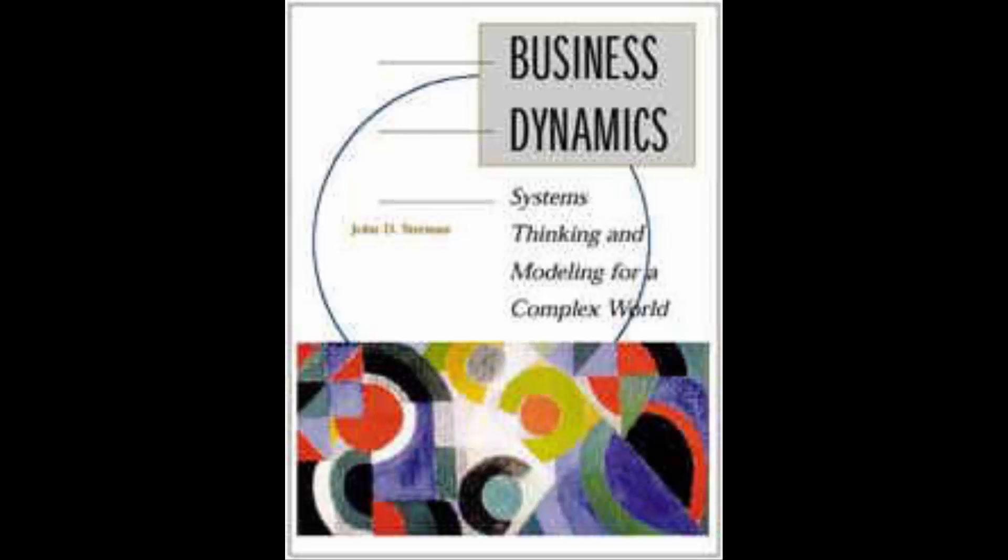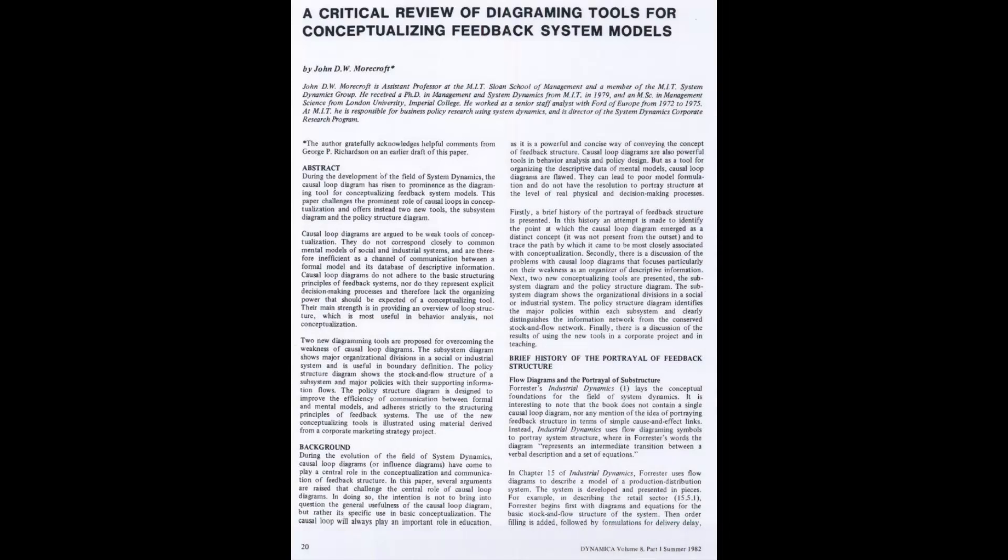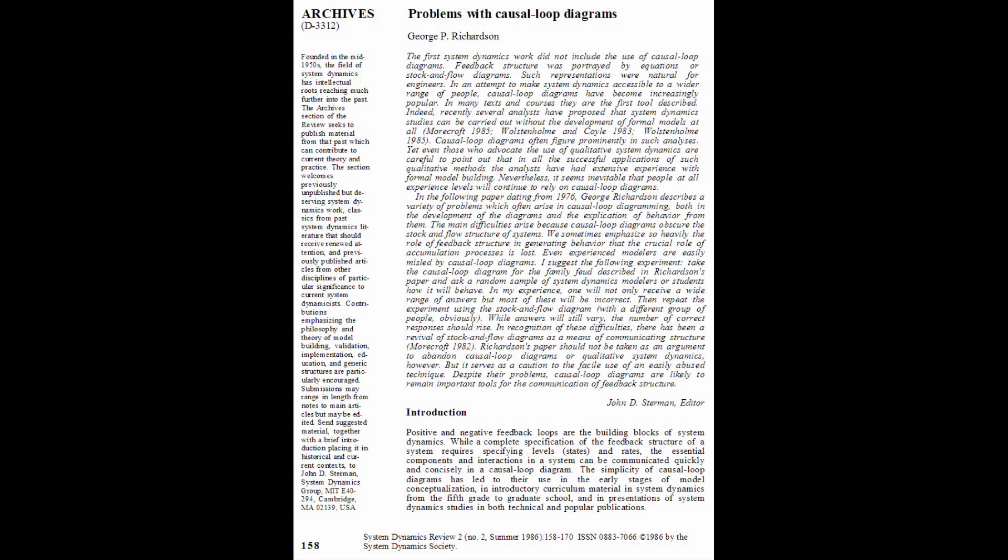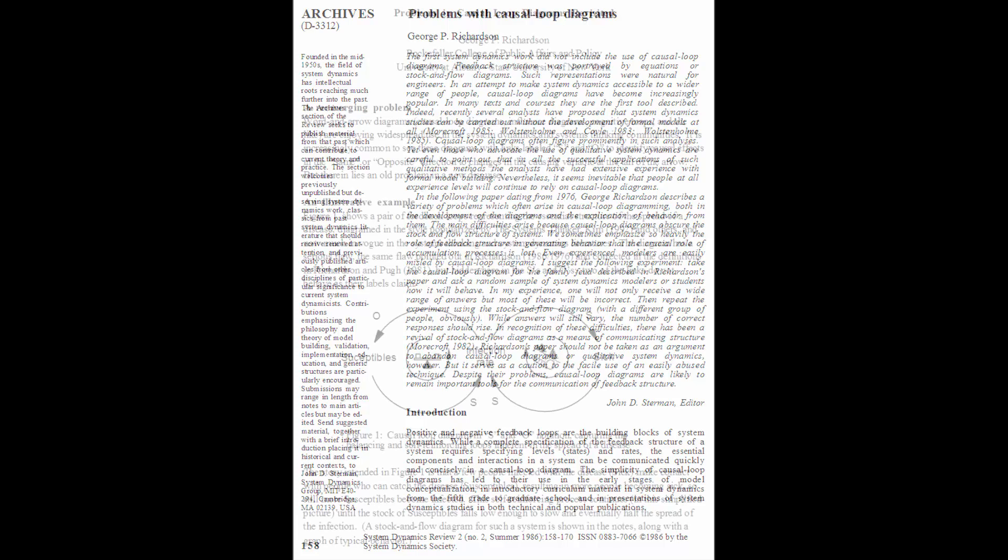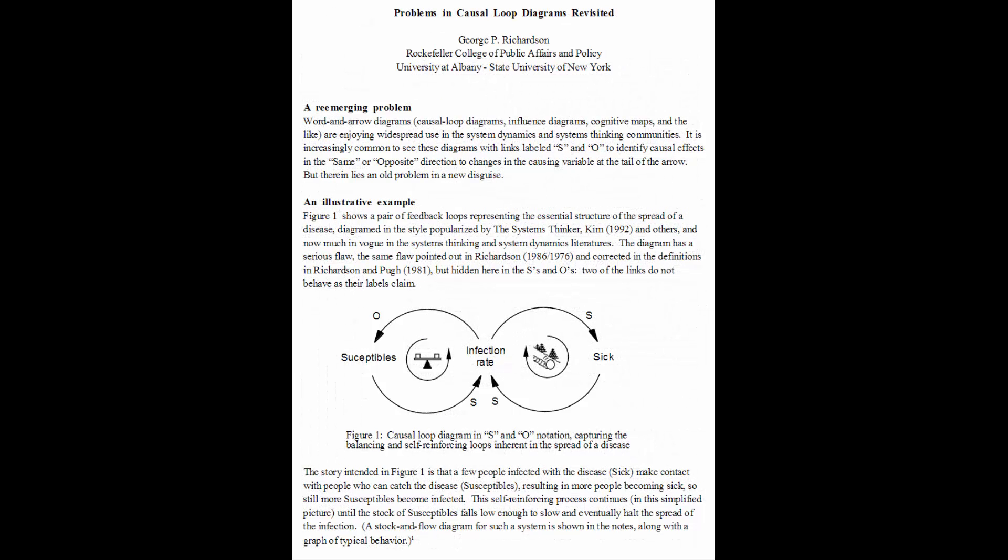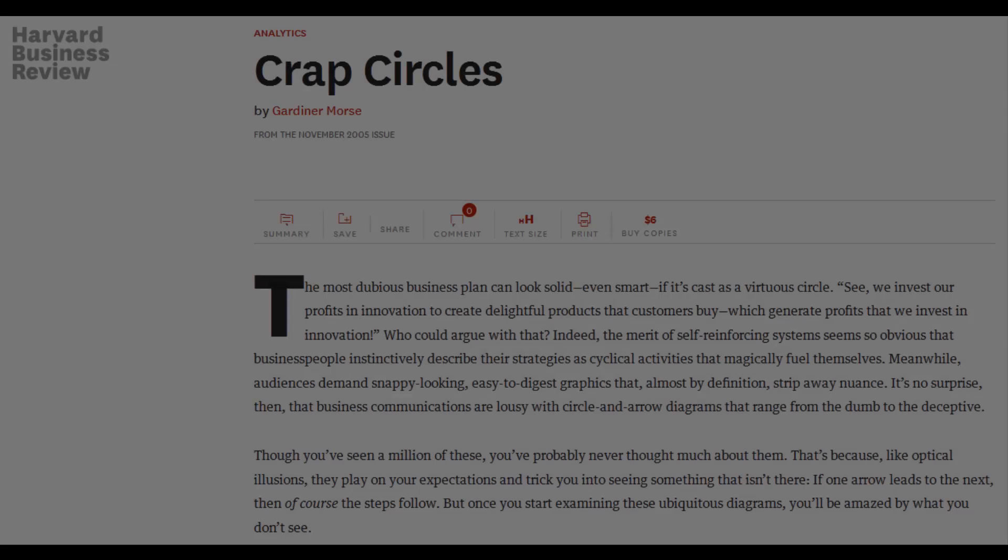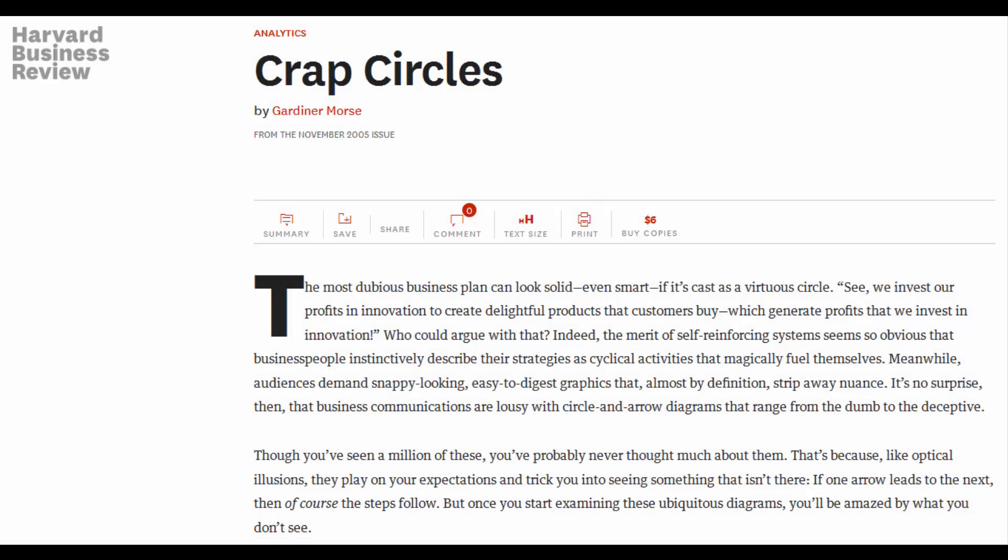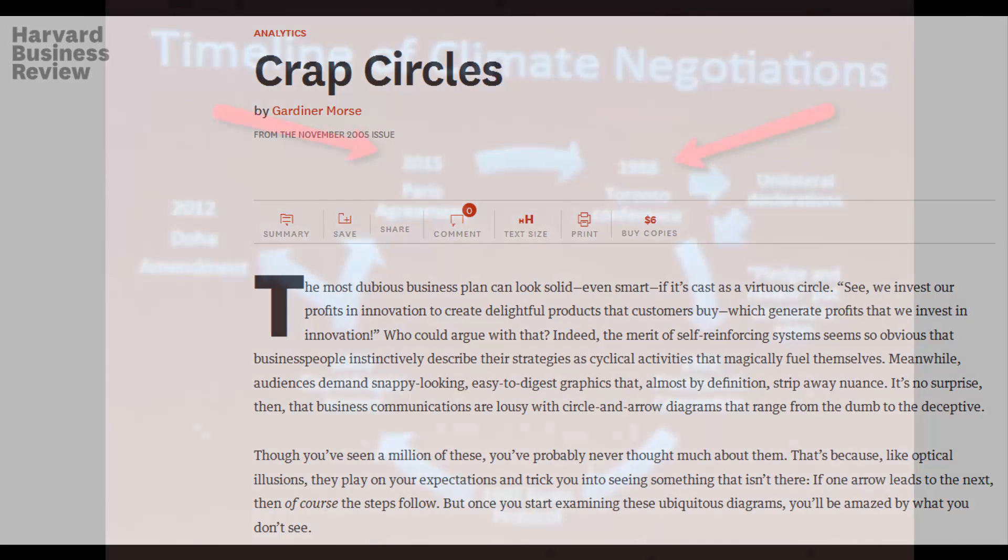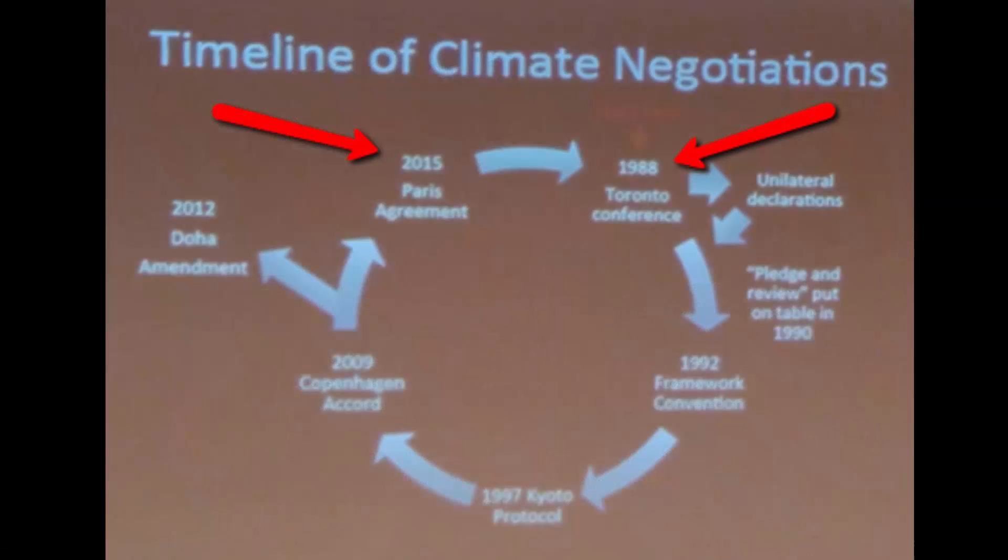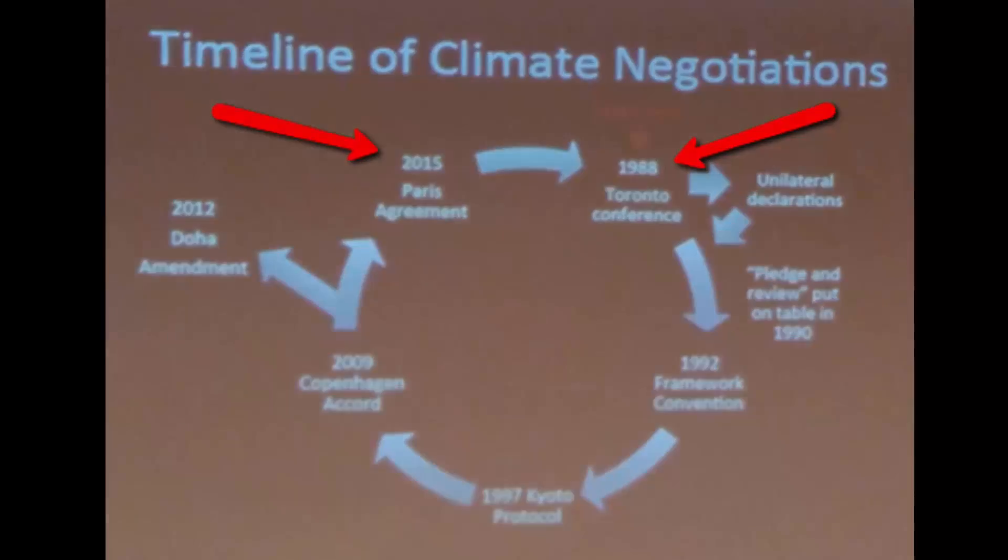Chapter five of John Sturman's business dynamics is full of good advice on causal loop diagramming, including good variable naming, loop and link polarity identification, and other essential habits. John Moorcroft has a nice review of diagramming tools in the Dynamica archives on the System Dynamics Society website. You can Google a couple of nice articles by George Richardson on problems with causal loop diagrams. These don't mean that causal loop diagrams are bad. It's just that you should be aware of these things so that you can use them wisely. There's a nice article in the HBR on crap circles, those vacuous, loopy diagrams that you find in PowerPoint. Here's my favorite found by John Sturman at a climate negotiation. Notice how causality proceeds from 2015 back in time to 1988. Don't do that.